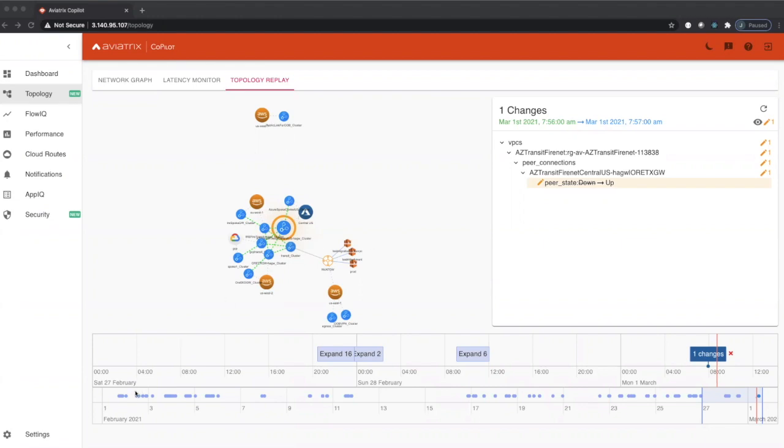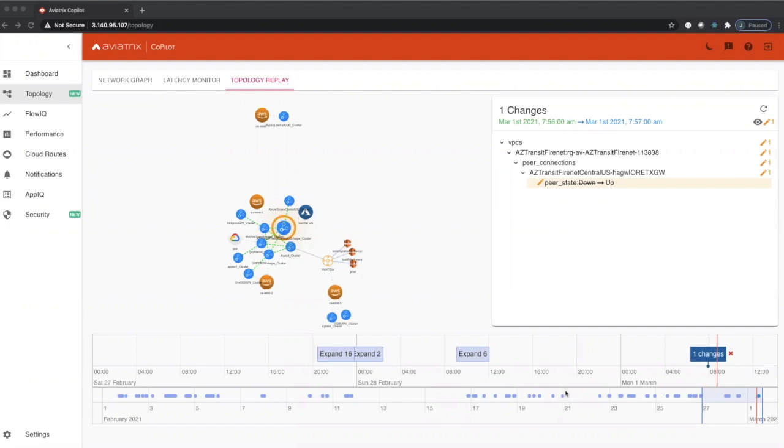As you can see by this view down below, we have the preview panel that shows us all the changes that Copilot has recorded in Topology over the last month, denoted by these little dots. On top of the preview panel, we can see the detailed changes that have occurred in Topology over the time period that we're looking at.